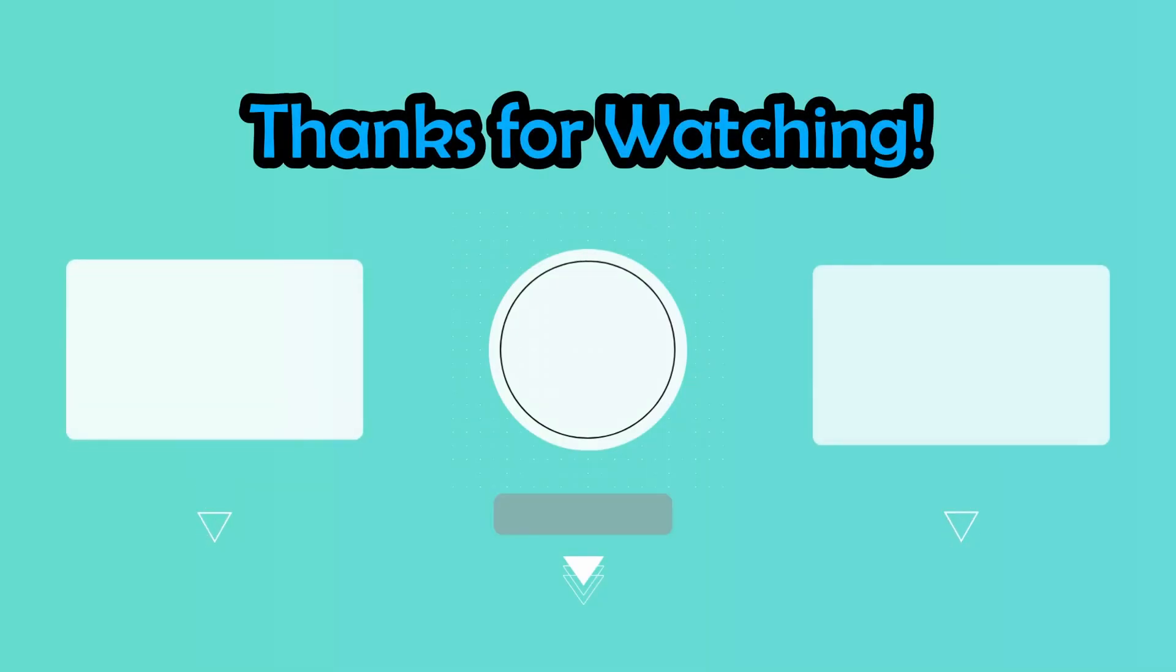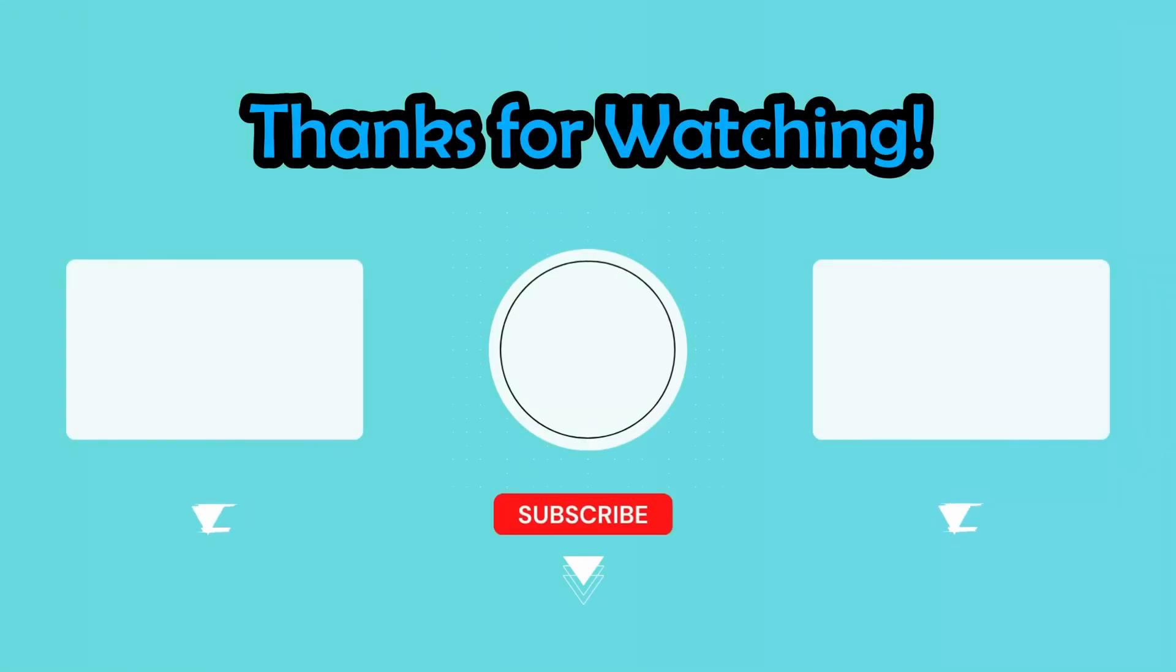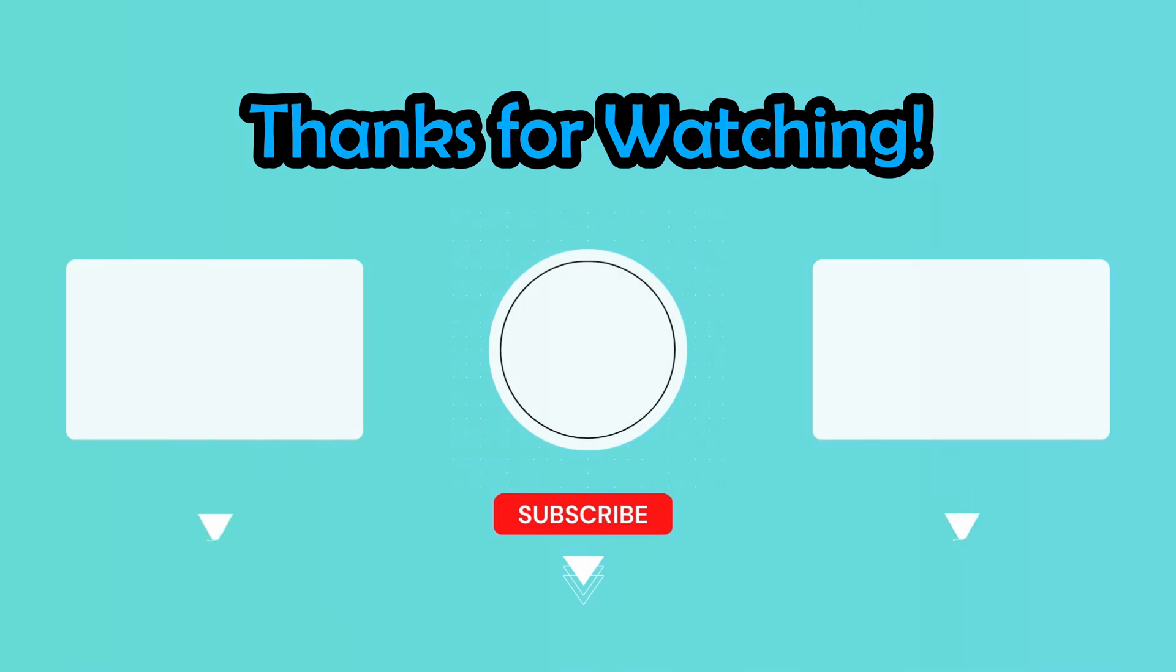Feel free to share what data structure or Python concept you would like to see covered in the future, and I'll make a video on the top-voted comment. Thanks for watching. See you next time.